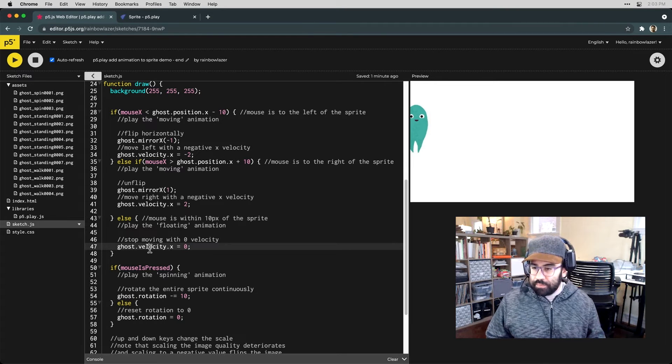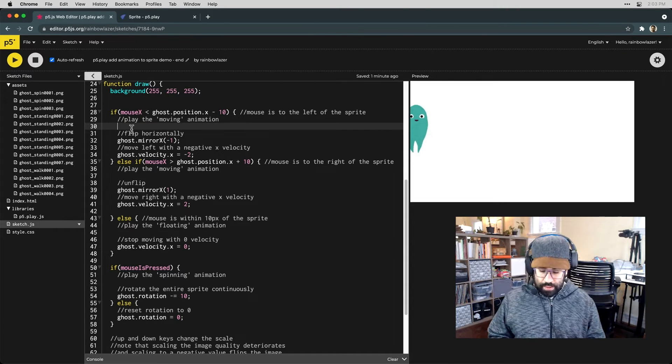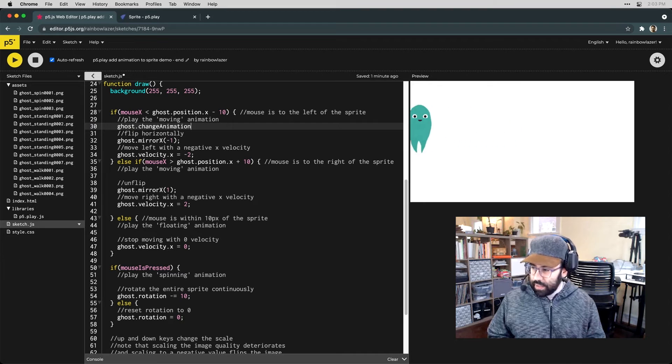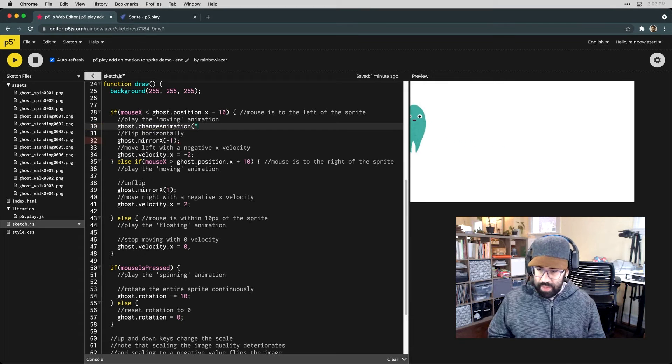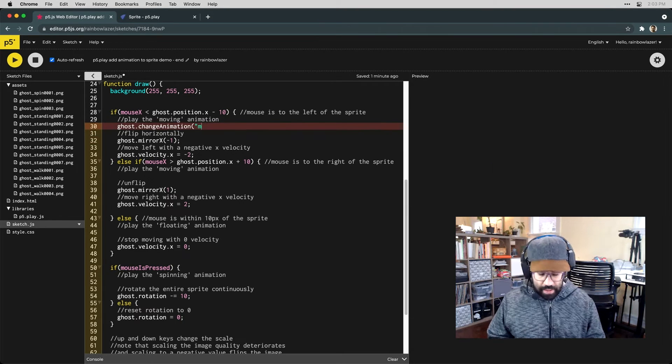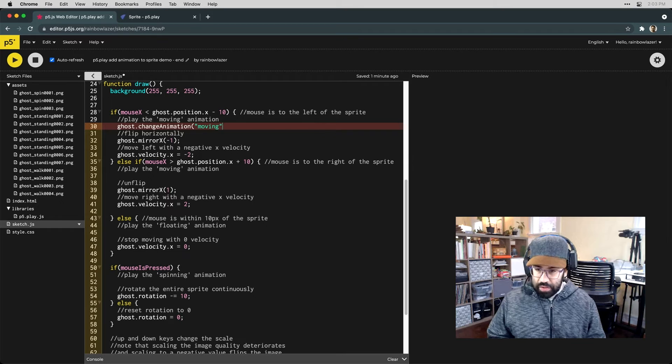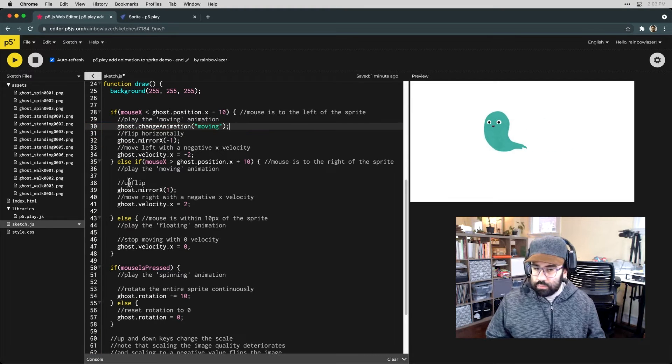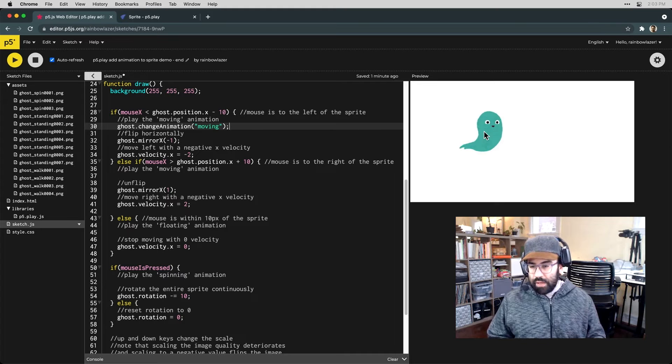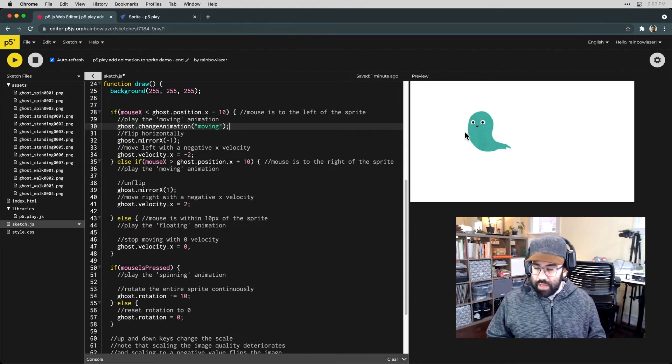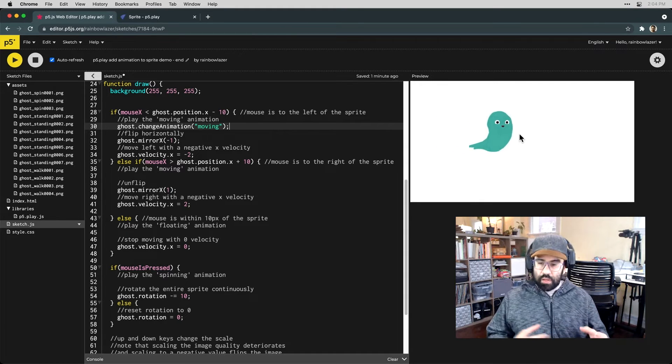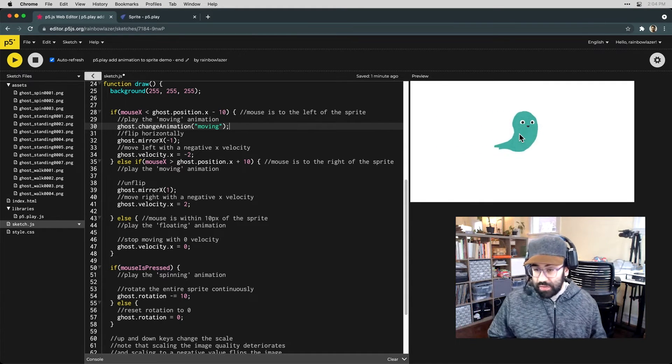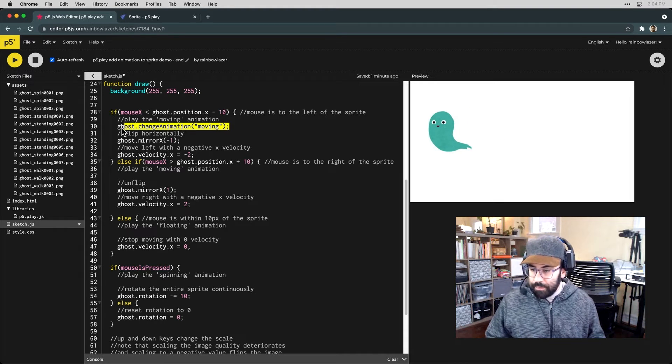So here in this block I'd like to say ghost dot change animation and then in quotes we just say the name that we'd like to change to. You can see we've changed animation. We don't have any place else in the code where we're changing to a different animation so that's the only one we're going to see for now.